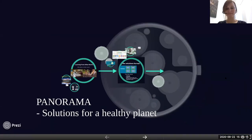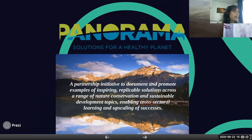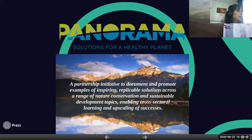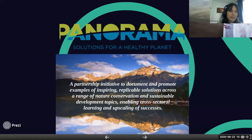Panorama Solutions for a Healthy Planet is a partnership initiative which facilitates learning from success in conservation and natural resource management. We document, collate, and promote examples of inspiring and replicable solutions that showcase how nature conservation can benefit society. It's all about enabling cross-sectoral learning and upscaling of successes, giving recognition to solution providers, and connecting practitioners. Our motto is that we want to stop reinventing the wheel and learn from what is already working on the ground.